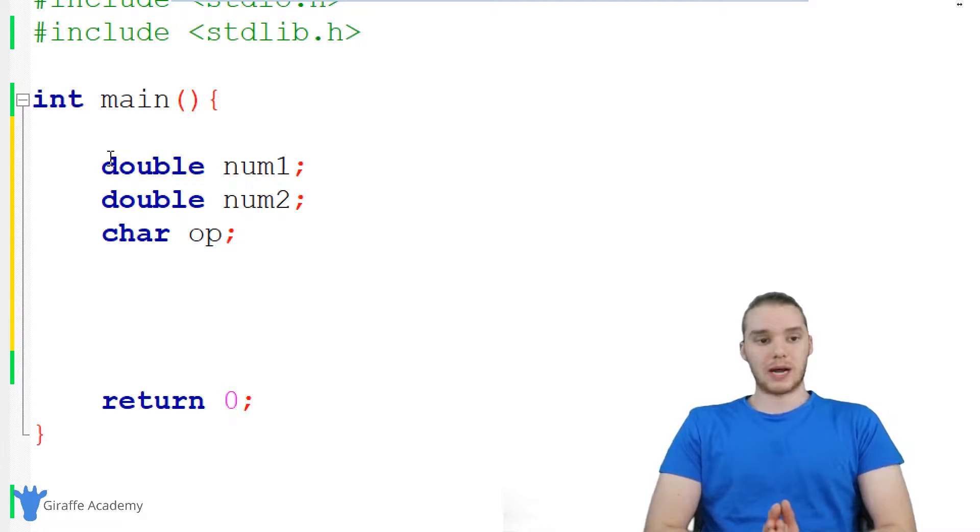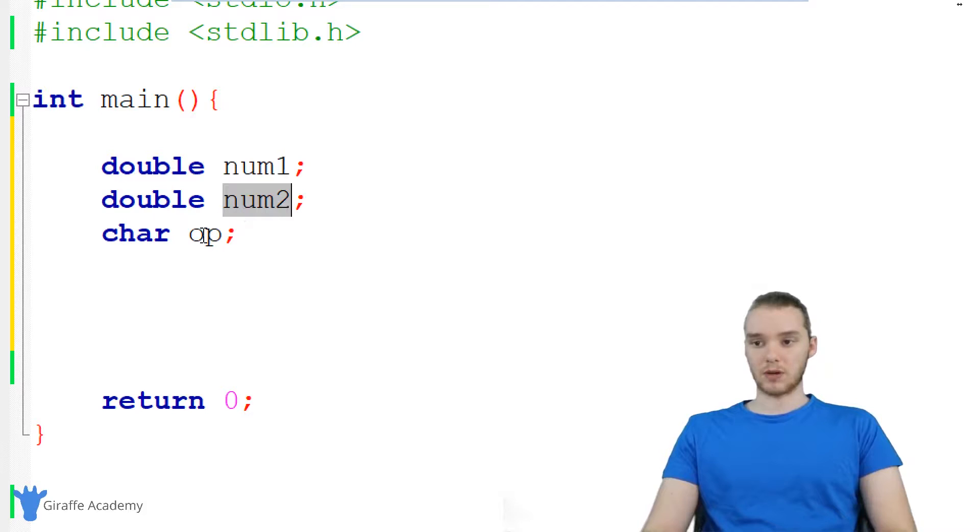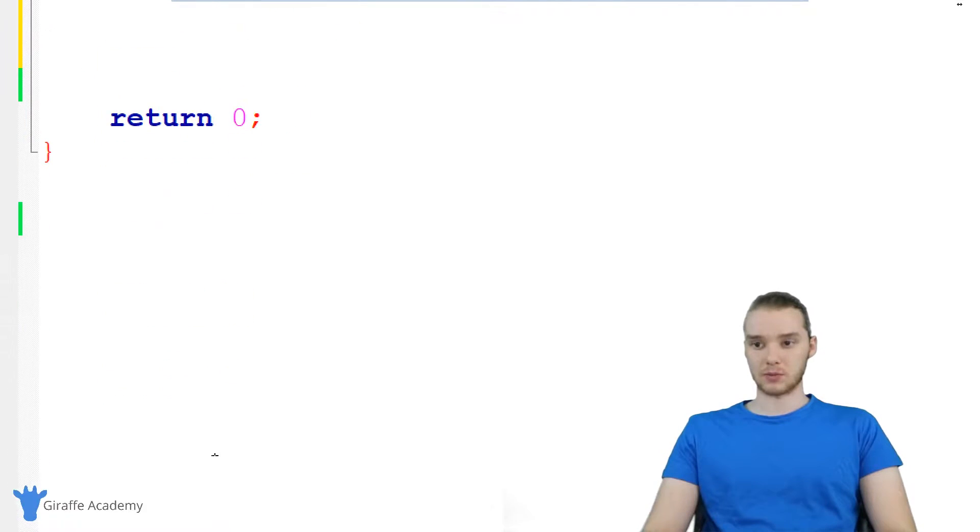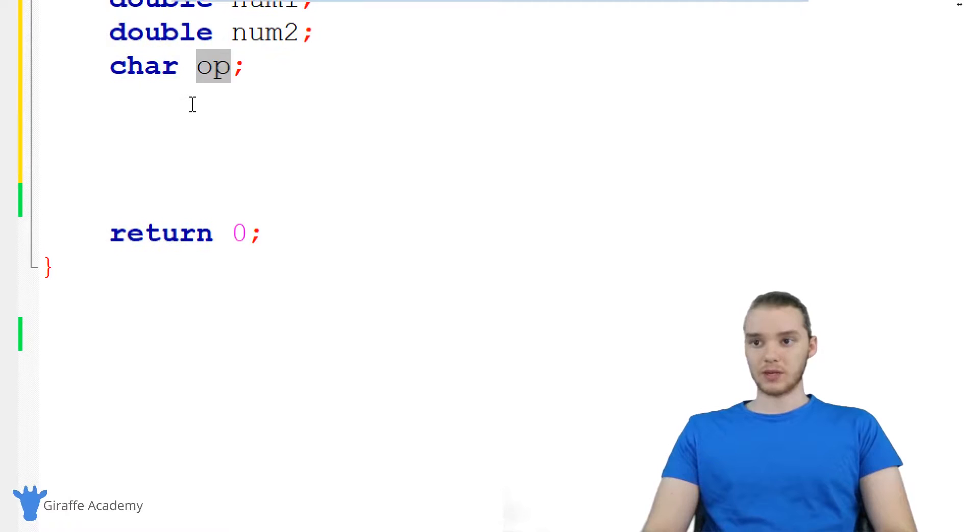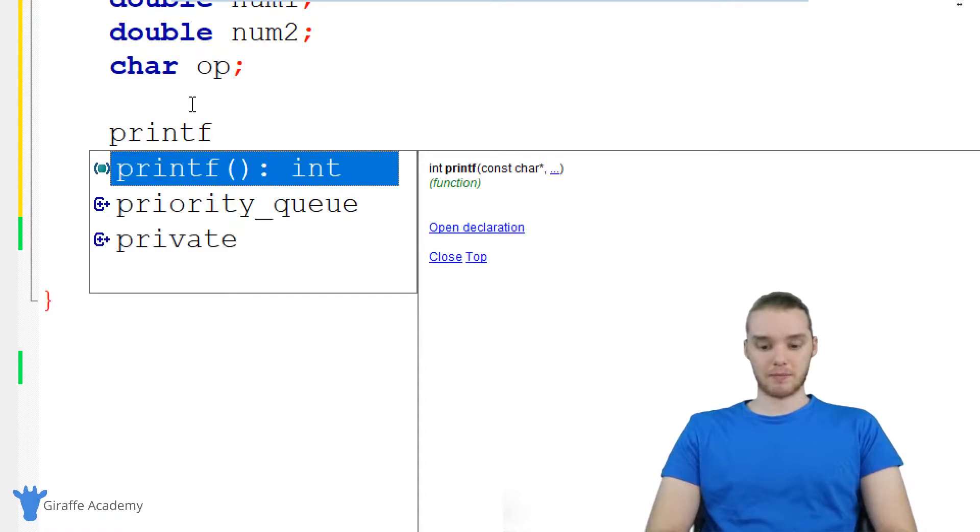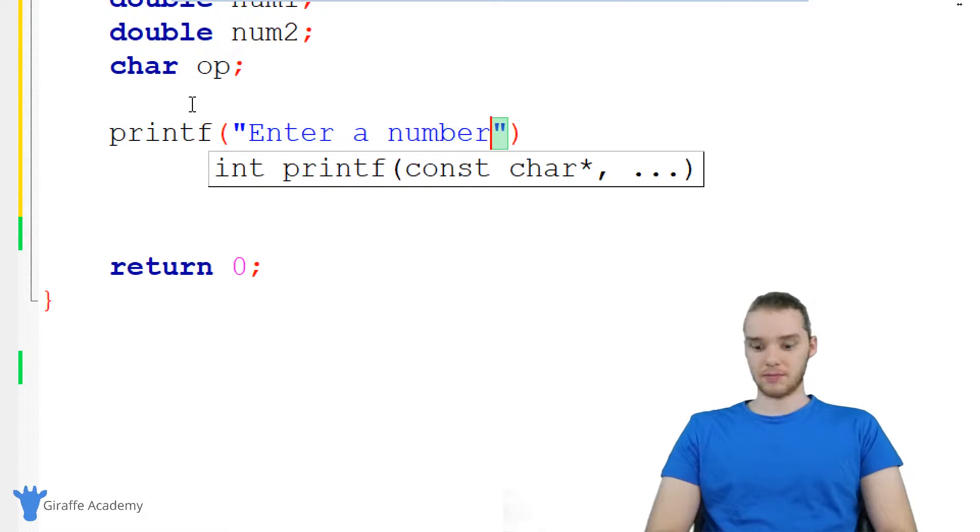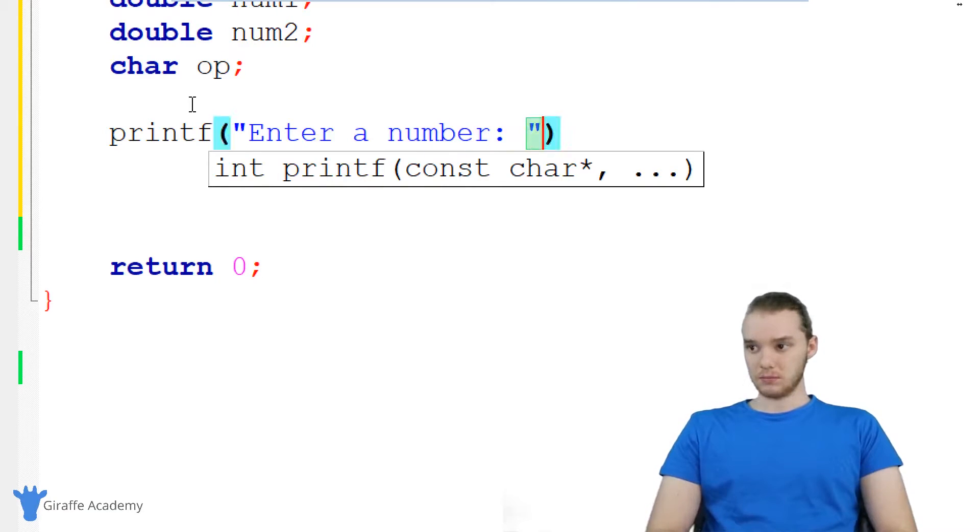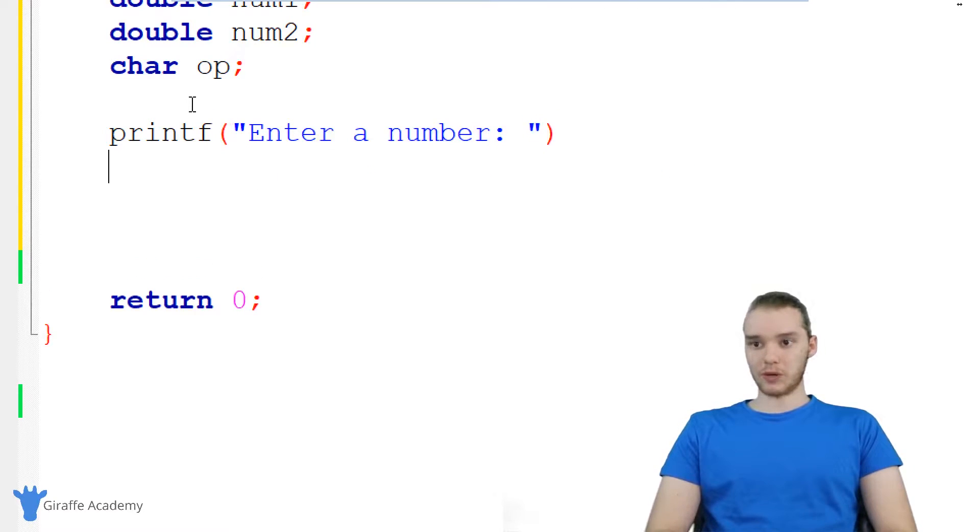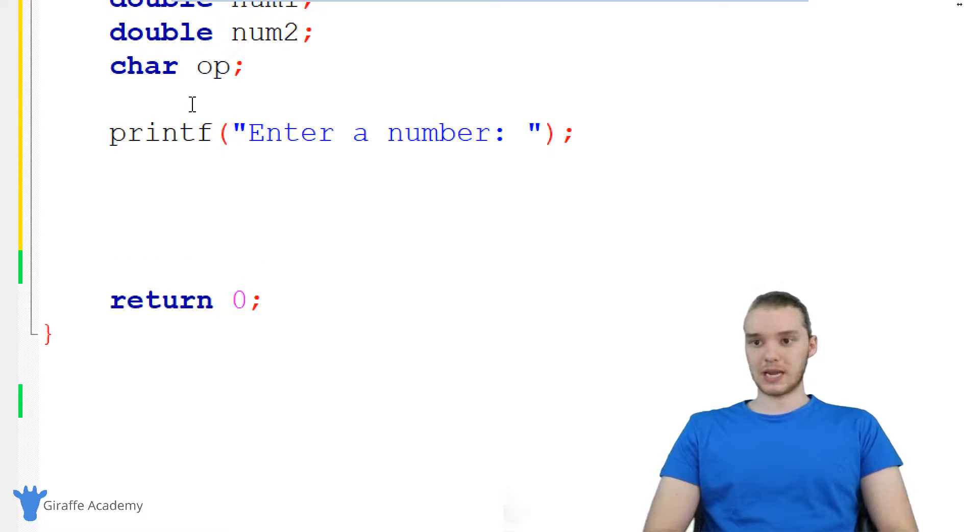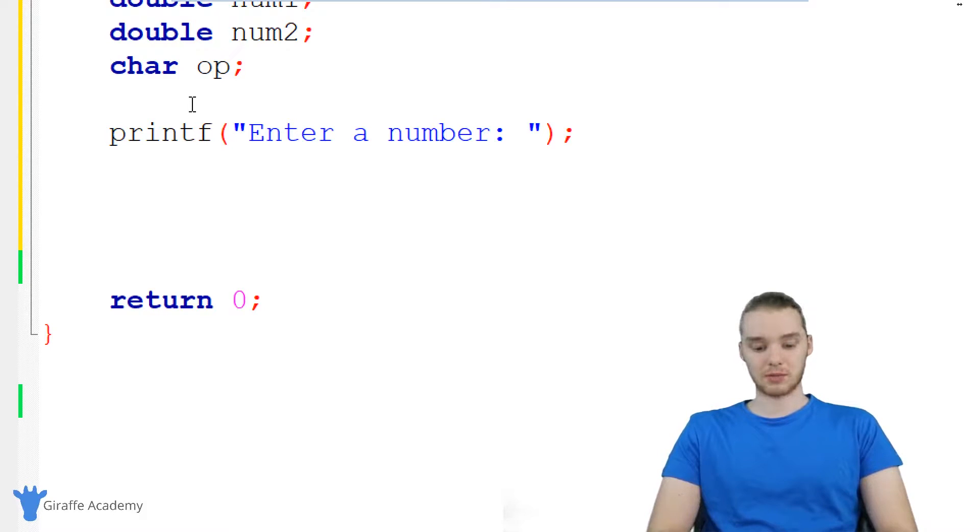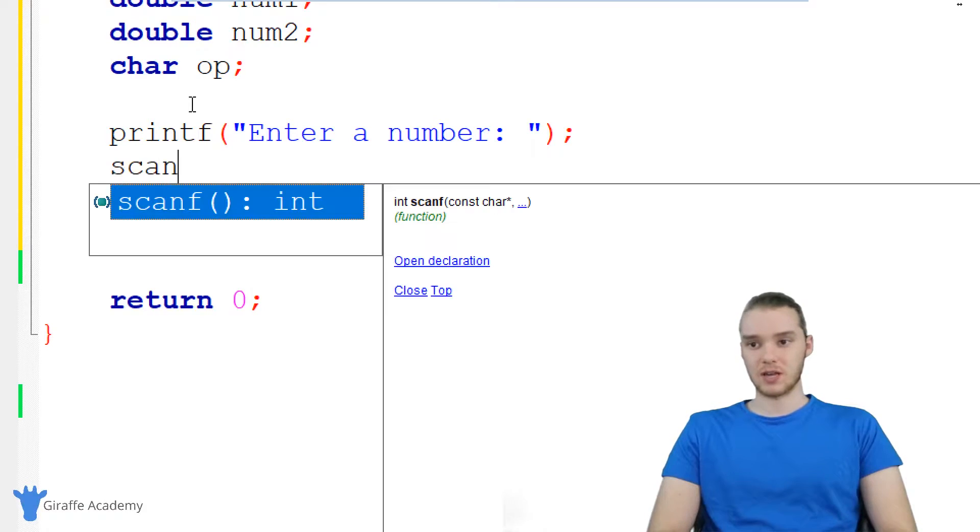Alright, so now we want to actually get input from the user. I want to figure out what numbers they want to use and then what operator they want to use as well. So down here, why don't we get some input. The first thing I'm going to do is just print out a prompt. So I'm just going to say enter a number. And now what we want to do is we want to be able to take the number they give us and store it inside of one of those doubles that we created. So I'm just going to use this scanf function, scanf.